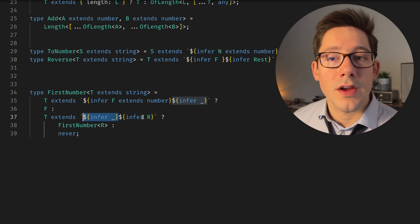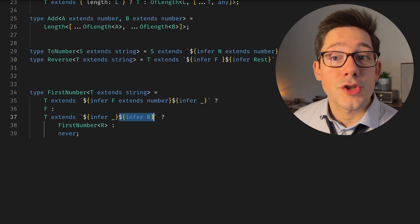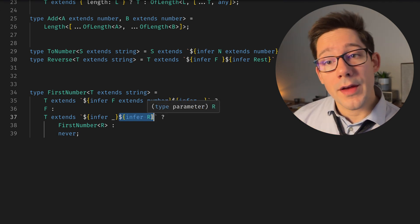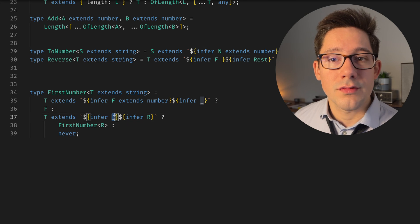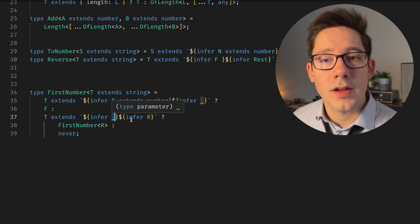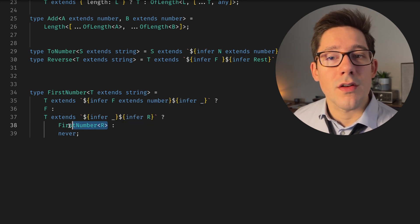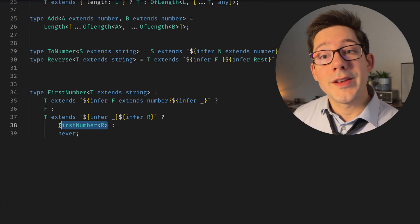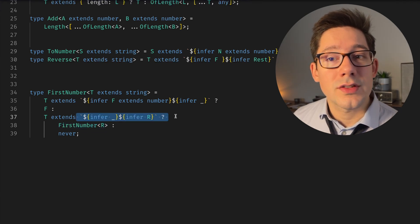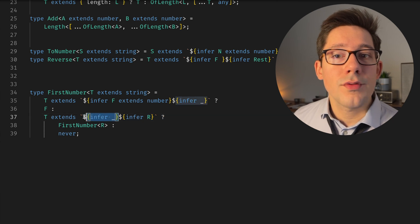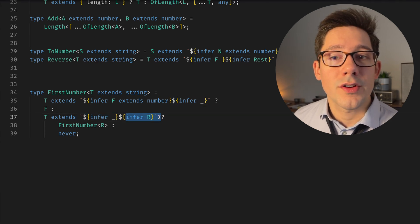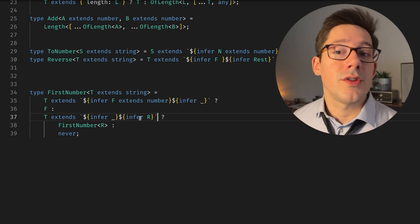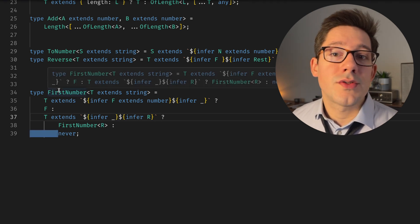Otherwise, we can match that first character again, and then match the rest of the characters. So we're chopping off that first character by matching it to underscore here, which means we don't care about it. And then we're going to pass the rest of those characters into FirstNumber. So we're recursively going down the line. If we can't match the second one, what that would mean is after the first character, there are no other characters. We can't infer two things because there are fewer than two characters in this word. And so if that's the case, we just return never. There is no number in this string.